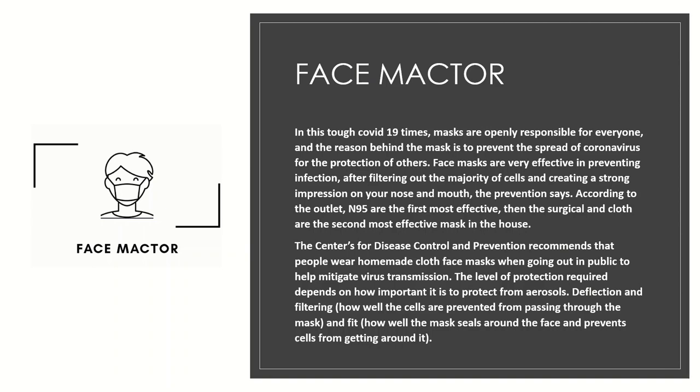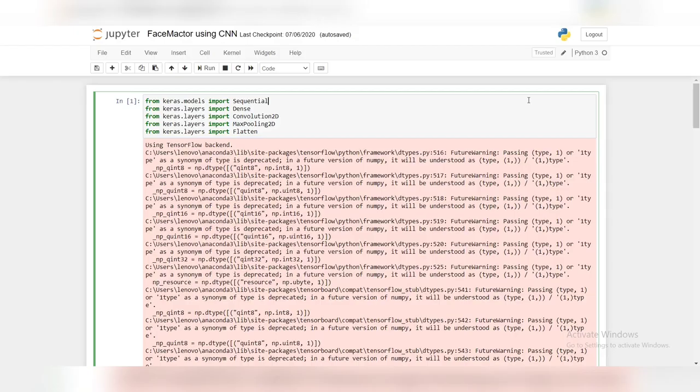So now, let's get started with the face mask detector using CNN. Now let's build CNN. The first step is to import the packages. I've imported the necessary packages.